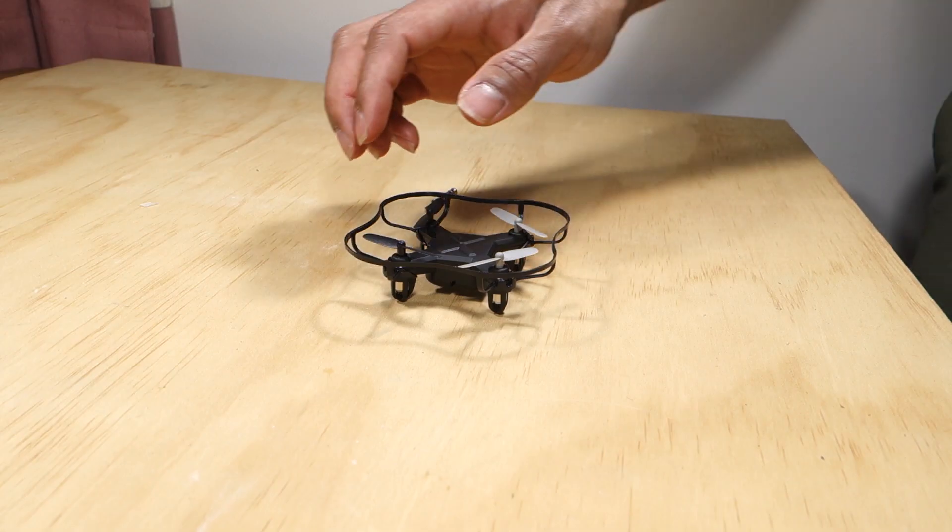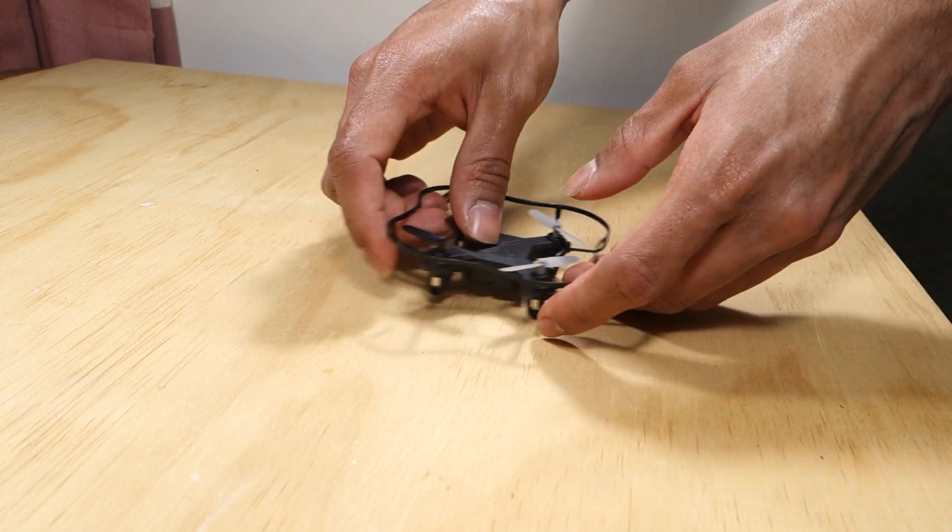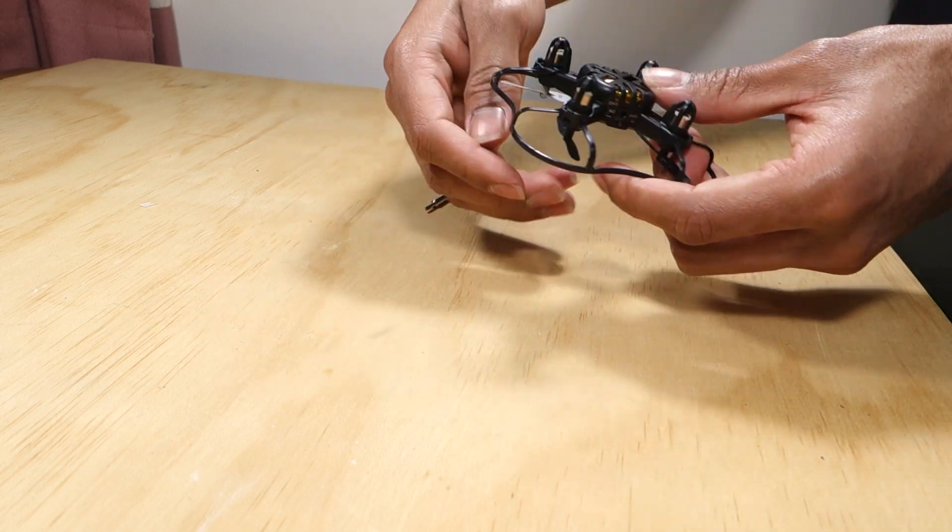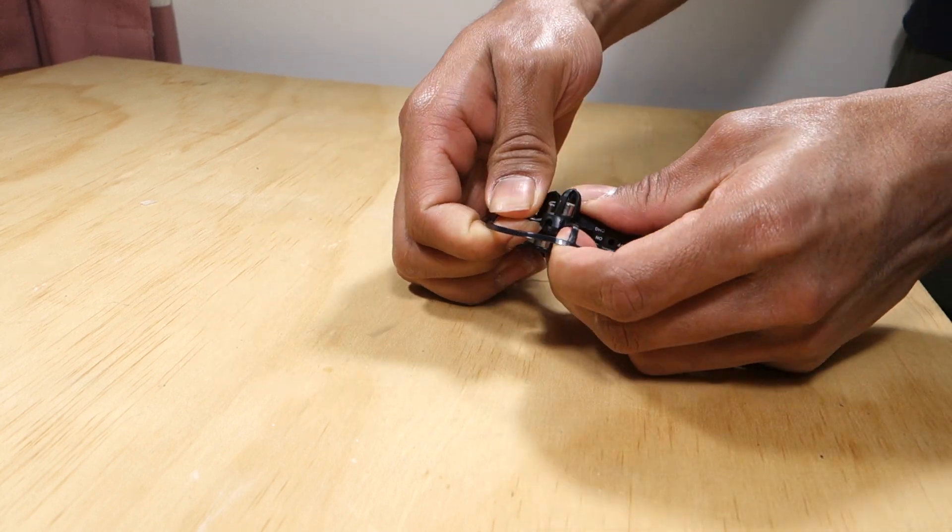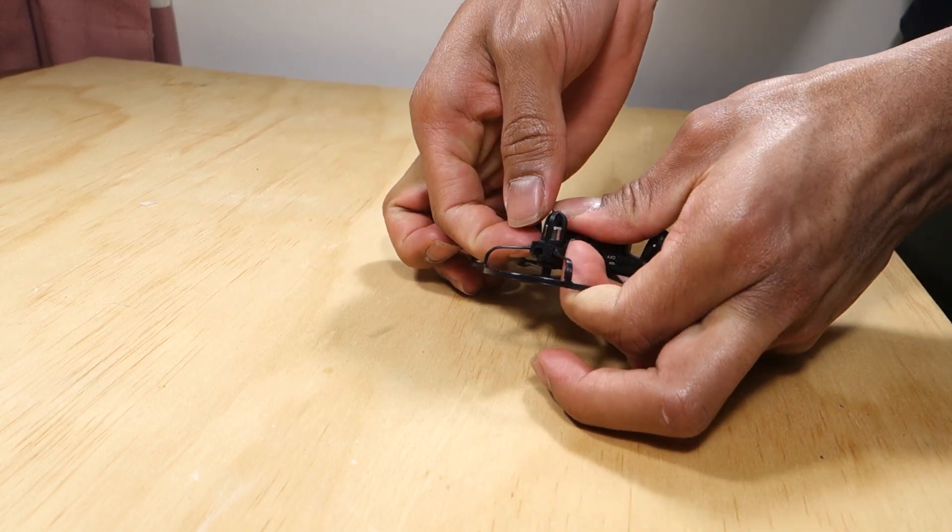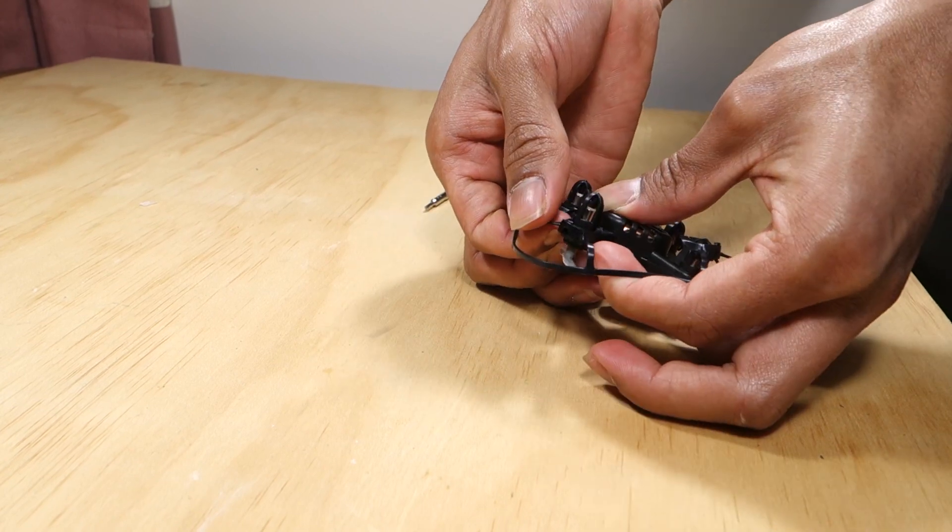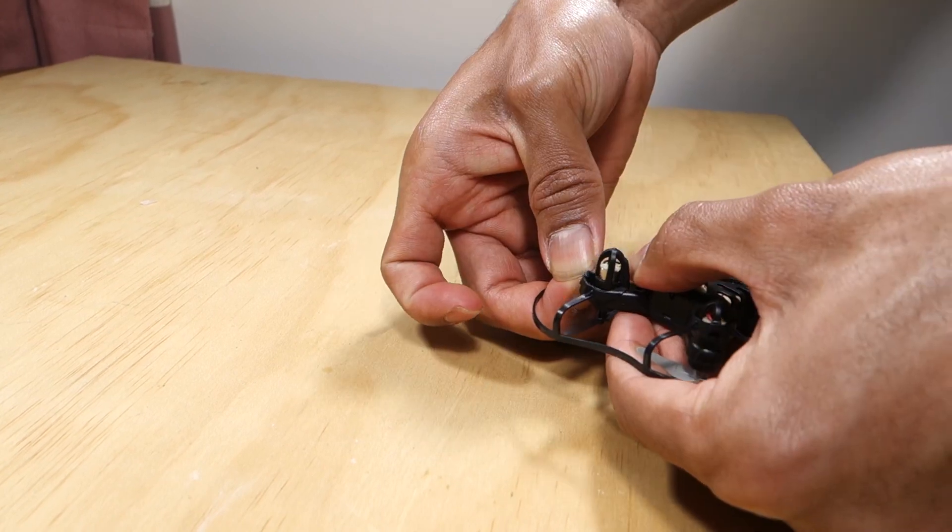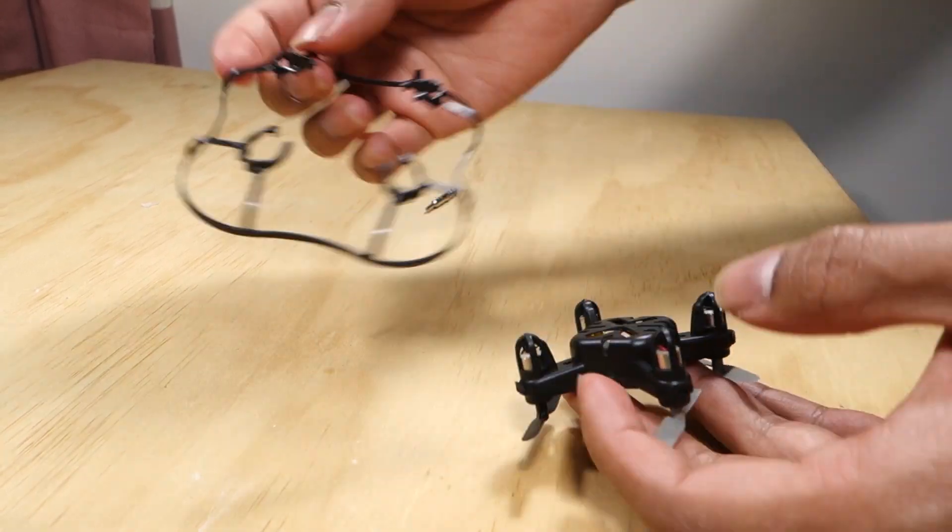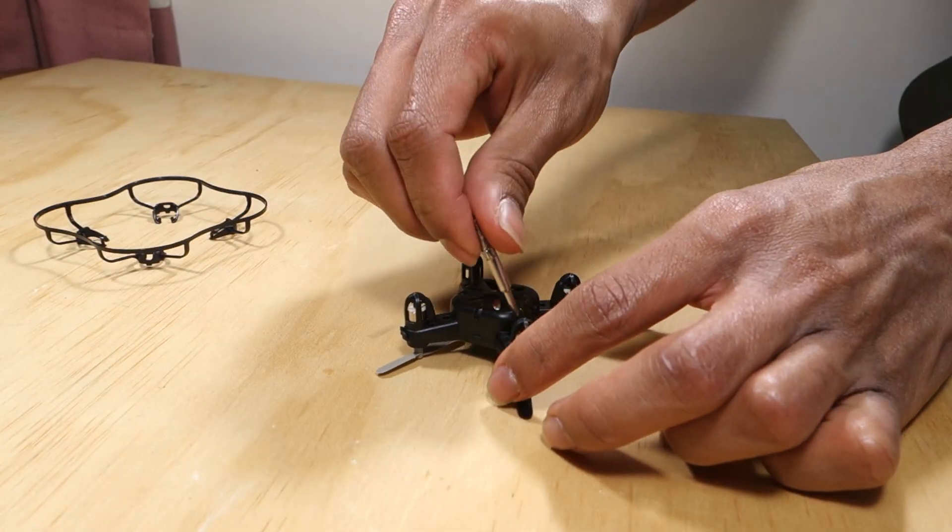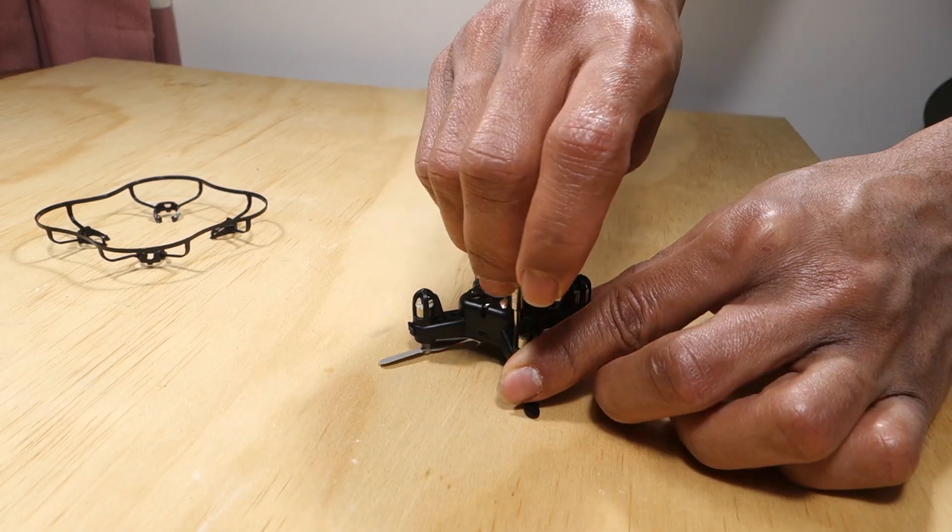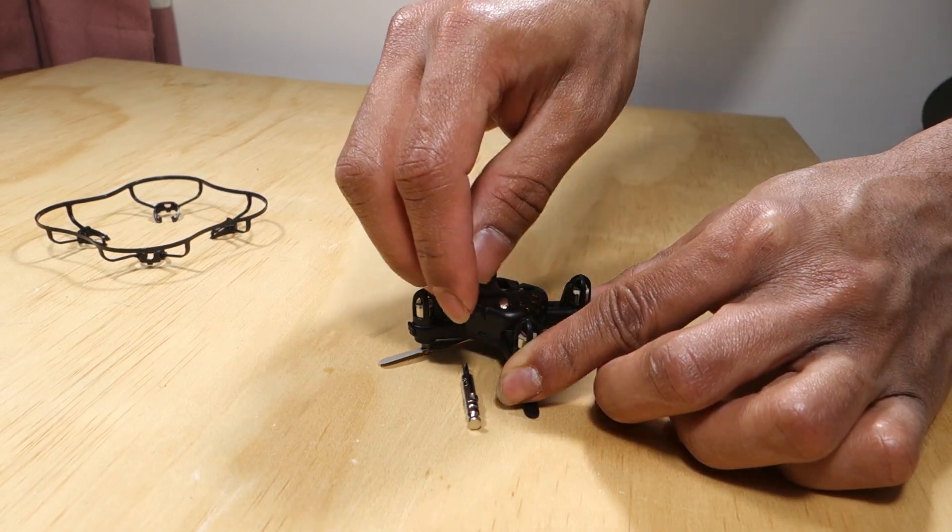First we're gonna take apart and steal the guts we need from the drone. Take off the protection if your drone has any. Don't need that stuff. Undo the screws.